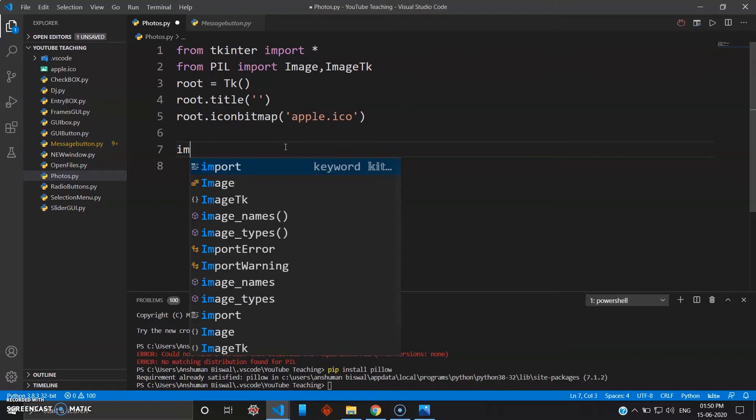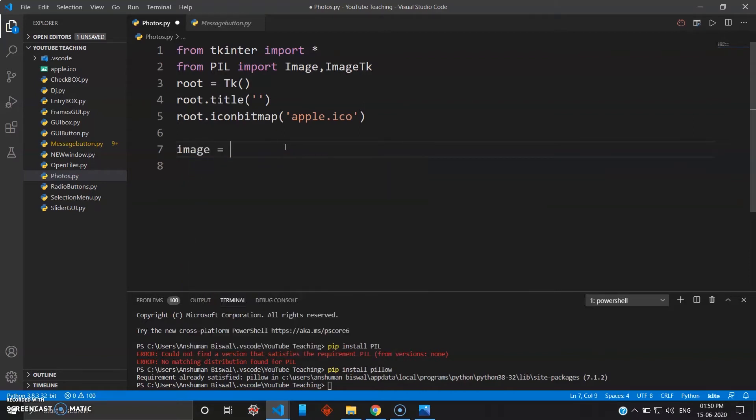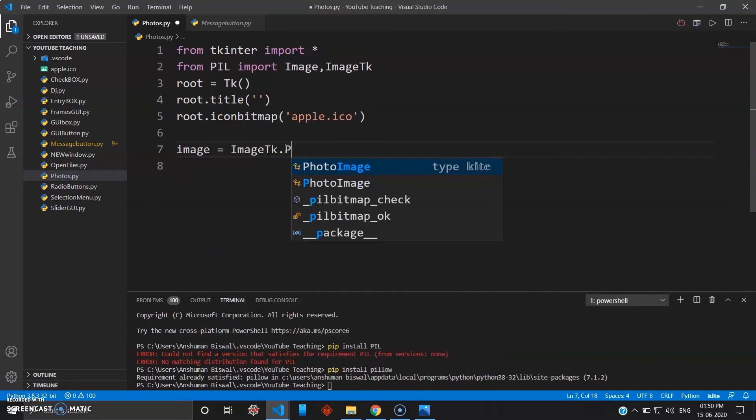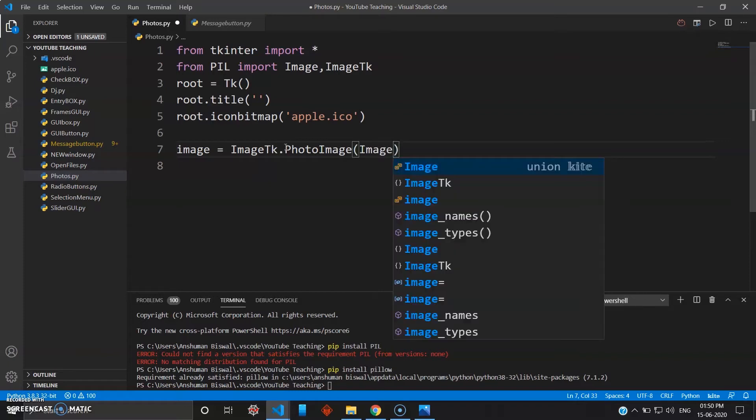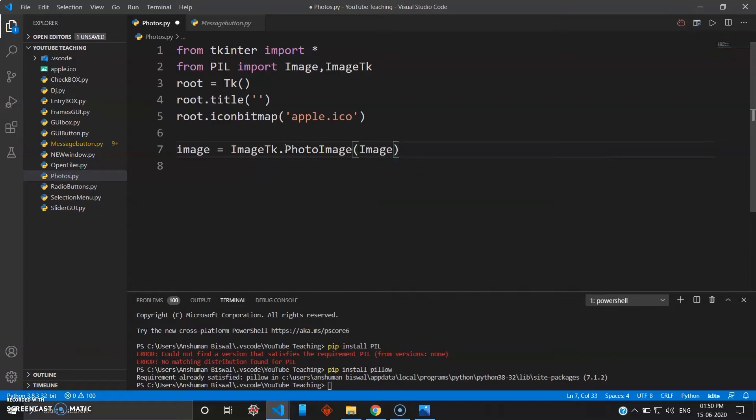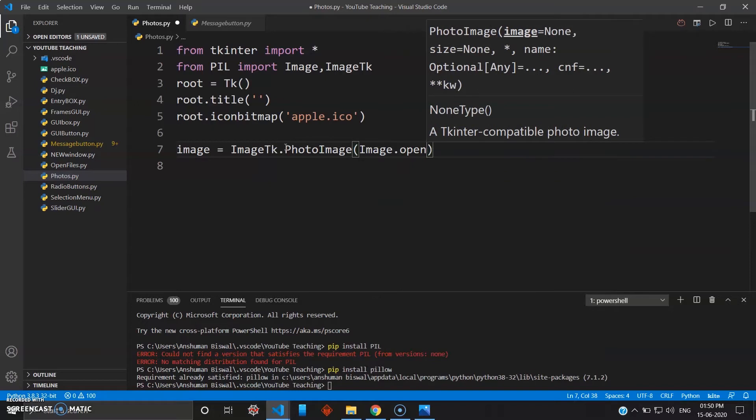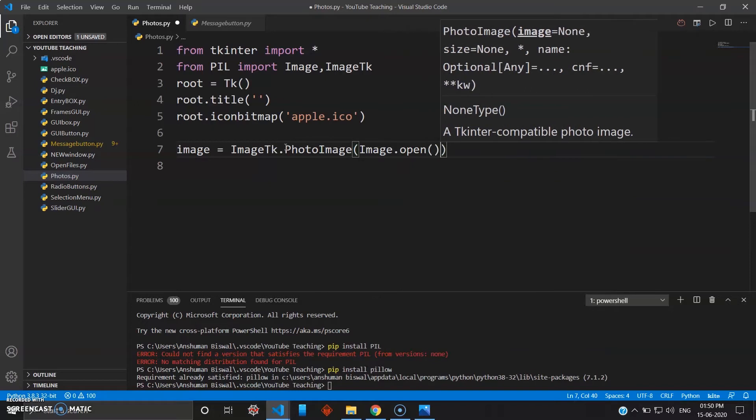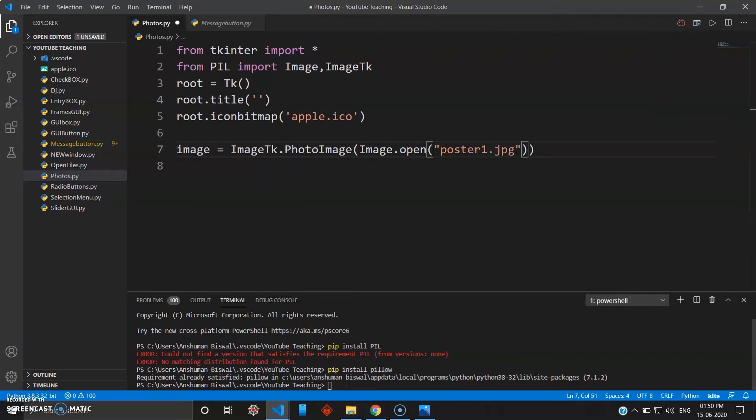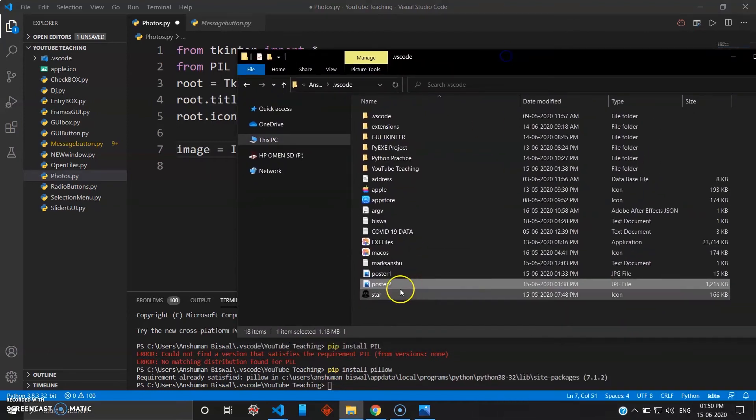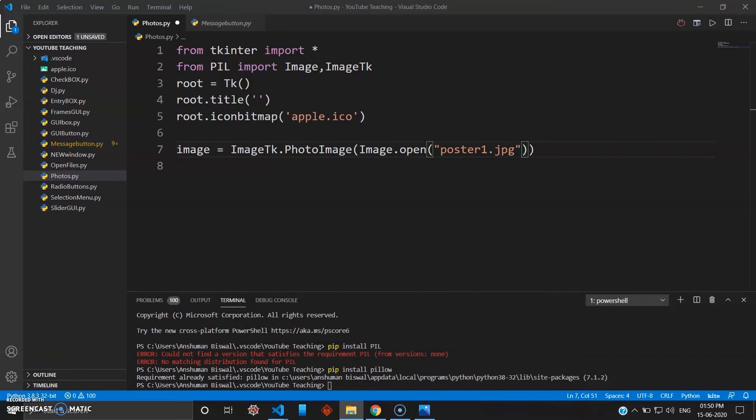Image equals ImageTk.PhotoImage - PhotoImage is the keyword you can use. Then inside that you need Image.open for the image which was given in the directory. That was poster1 and poster2. I can go open and name this file here, so that was poster1.jpg. You can see here it's poster1.jpg. So here you will have your file name inside this, and that's it.